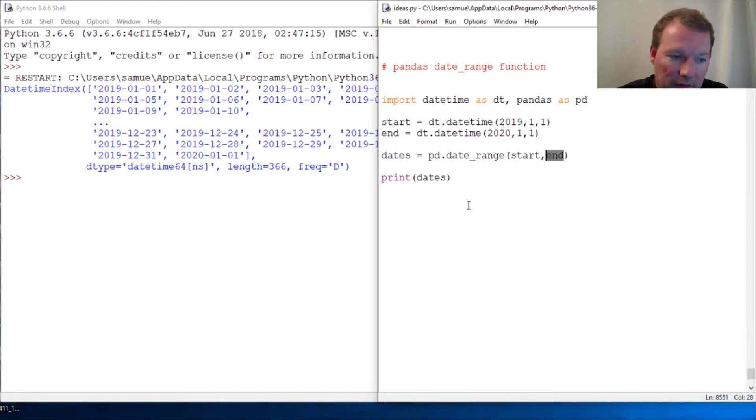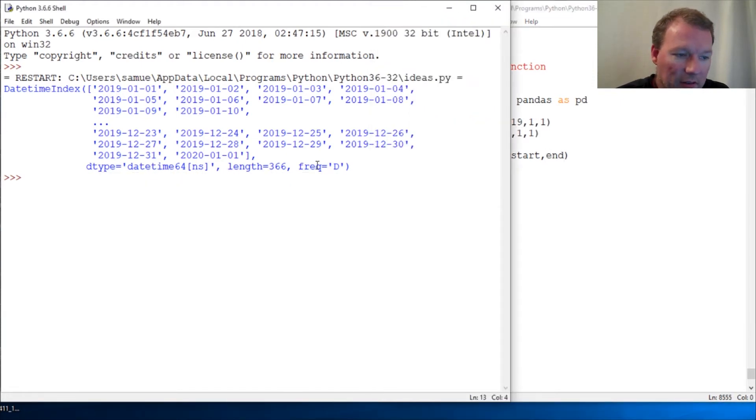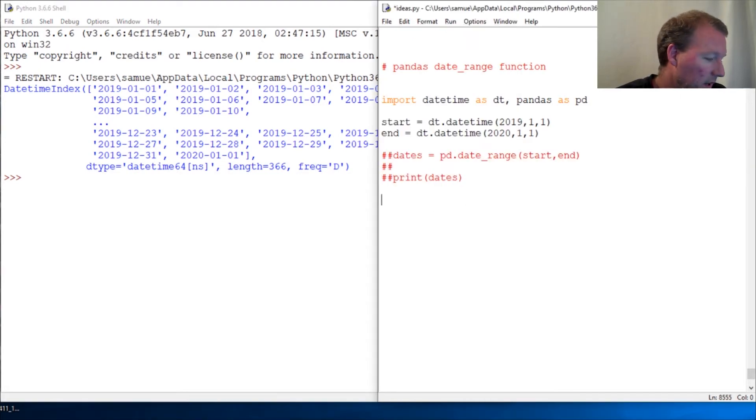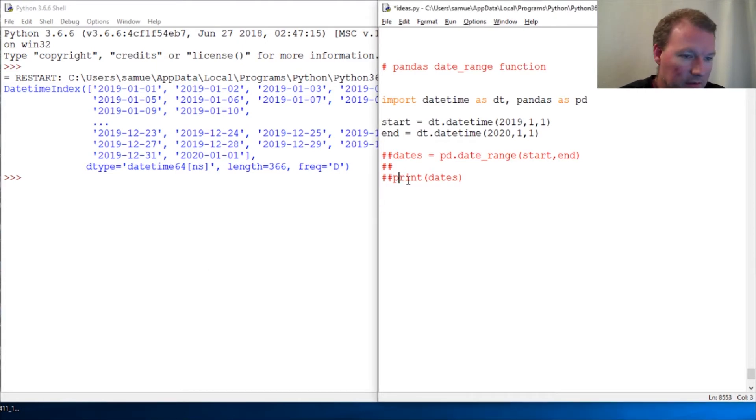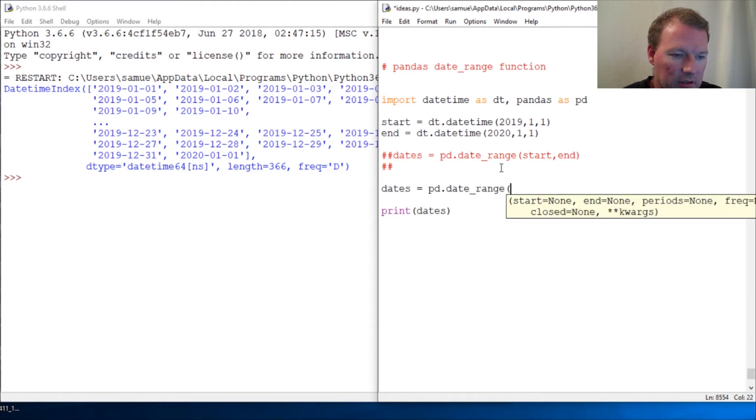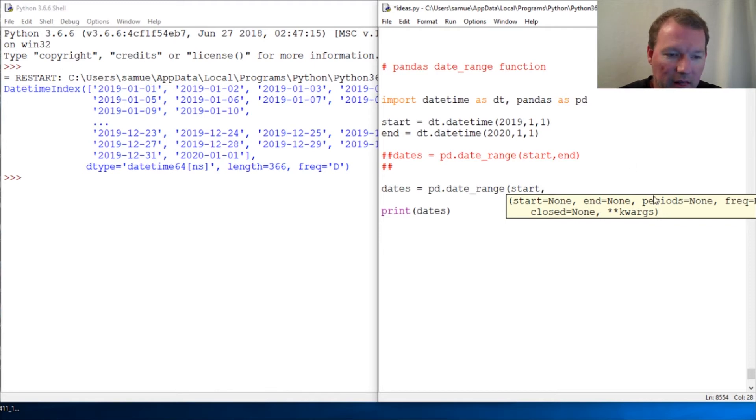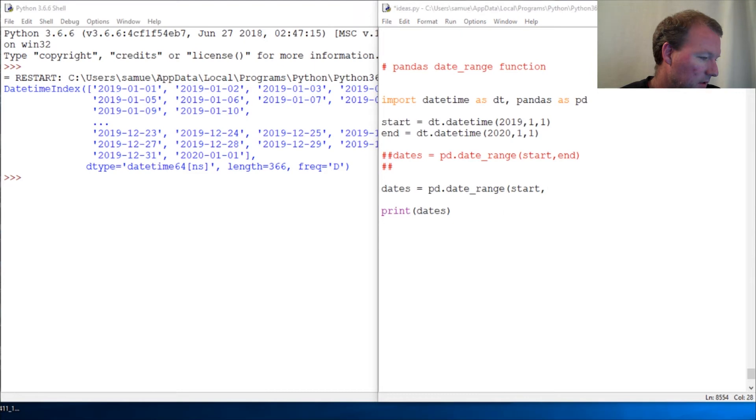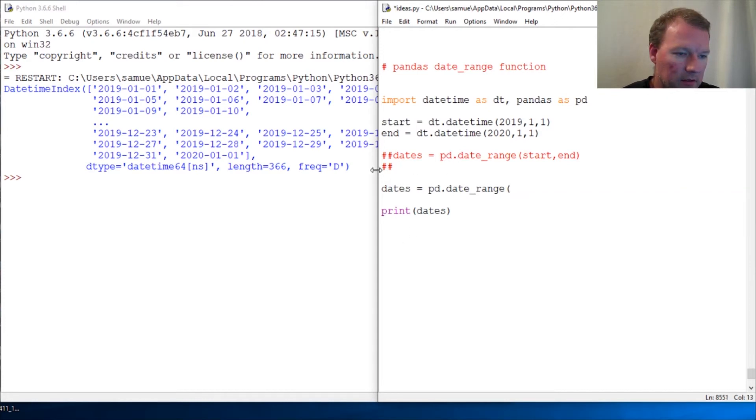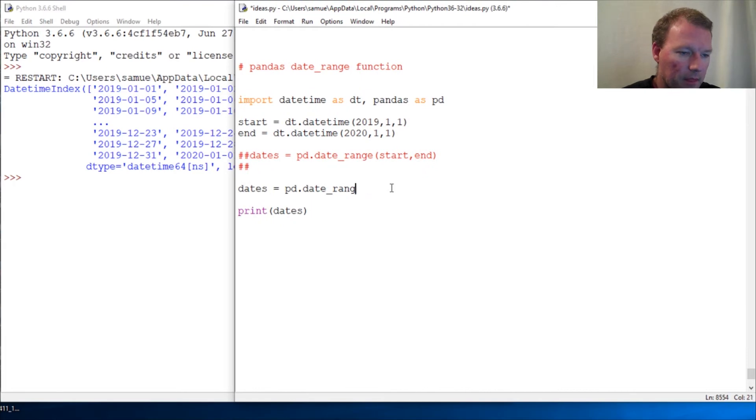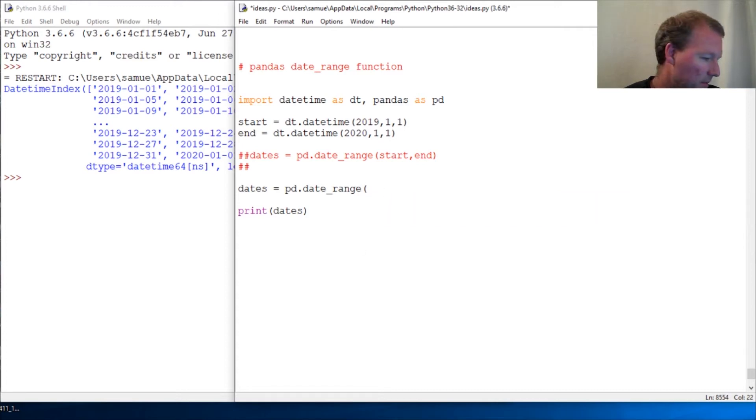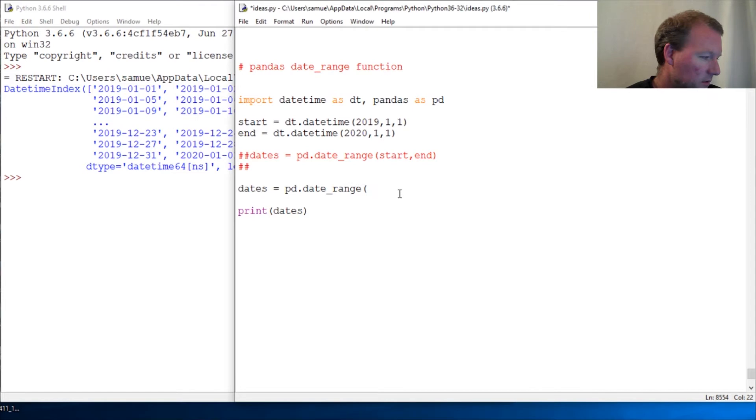Now let's go ahead and control the frequency. We can undo this one and just change dates equals pd.date_range and we're gonna stick with start, but now we're gonna mess with periods and frequency. Let me fix this so you can read this: periods, frequency.